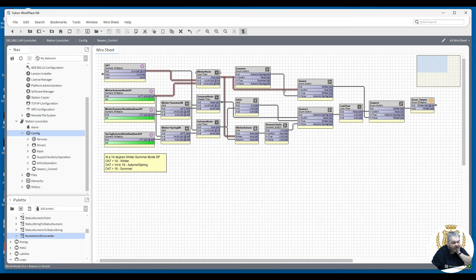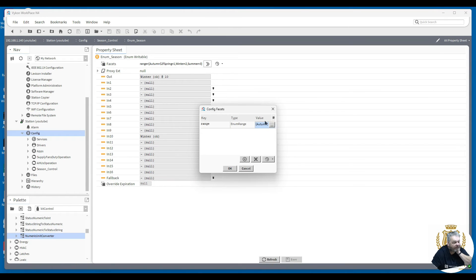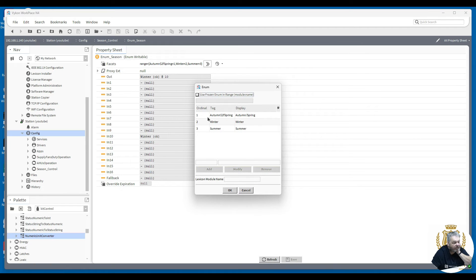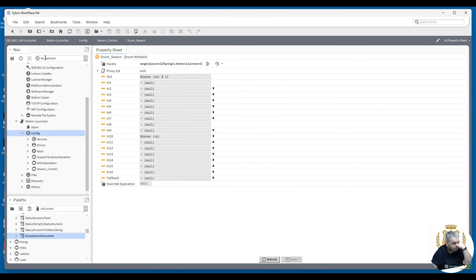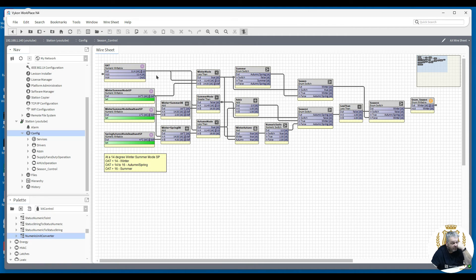We've got the true switch active because we're below 14 degrees, so that's saying winter mode. Let me show you the enum values: one is autumn and spring, two is winter, three is summer. So if you want to copy this, take a snapshot — summer mode, autumn mode, winter mode. We're in winter, which is true.